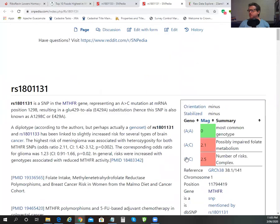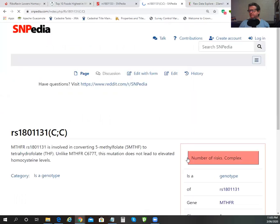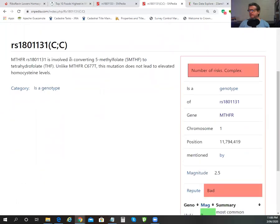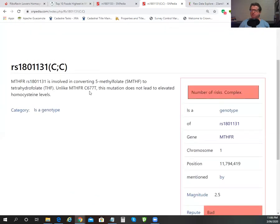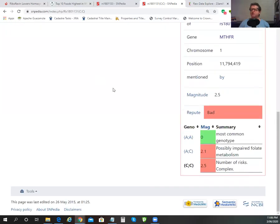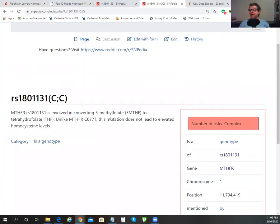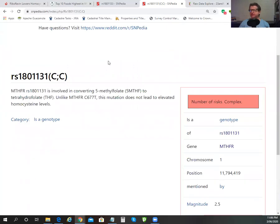So wouldn't get too concerned. It's involved in methylfolate conversion — tetrahydrofolate. This mutation does not lead to elevated homocysteine levels. So as far as homocysteine goes and methylating away homocysteine, this plays a supporting role. But if you've got one of the so-called bad ones, it's not as problematic.